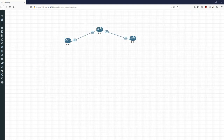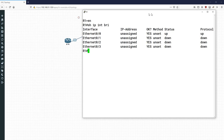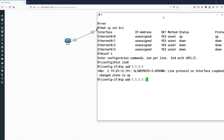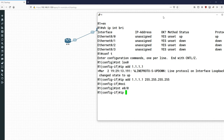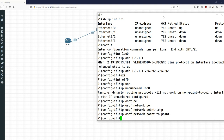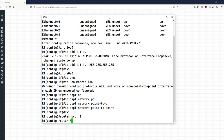Let's first look at this IP unnumbered feature. I'll go into the router — you can see I've got no IP addressing configured at all. I'm going to create loopback 0 and give it the address 1.1.1.1. Then on the interface I'll do IP unnumbered loopback 0 and IP OSPF network point-to-point. Then I'll create router OSPF 1 and put all the networks in.